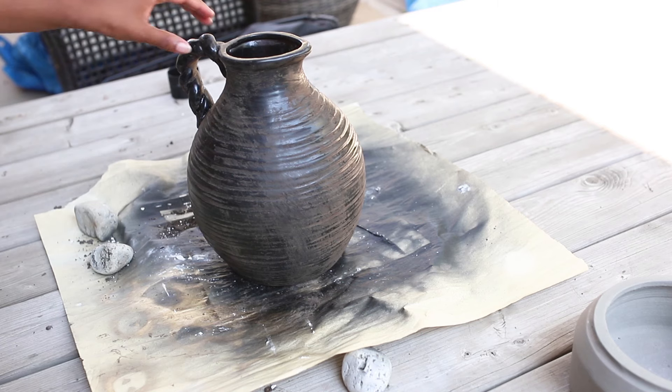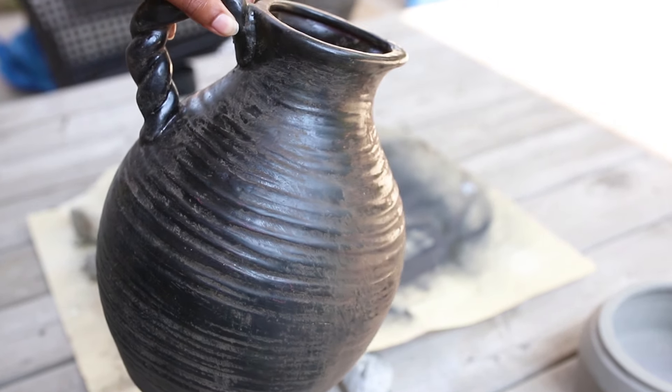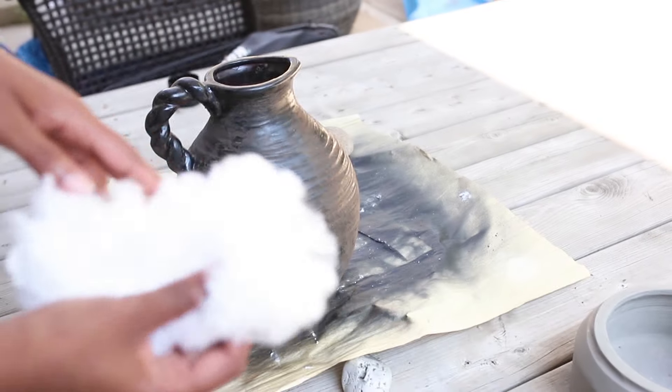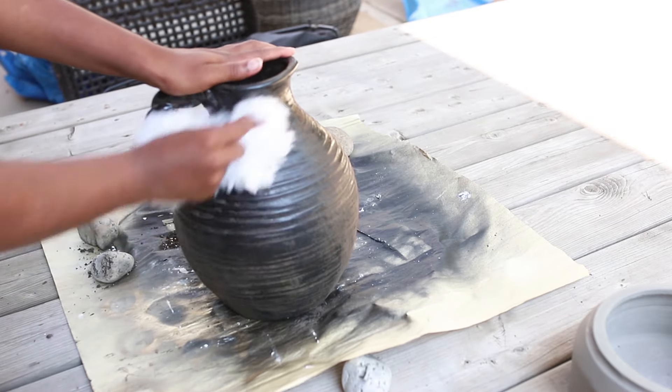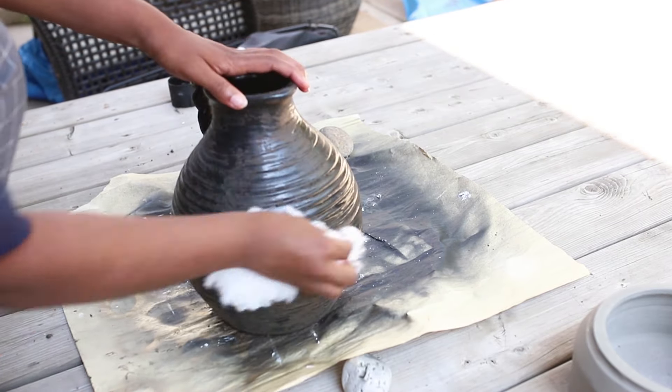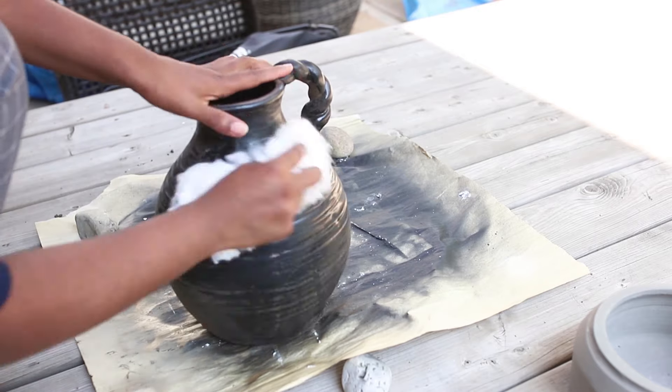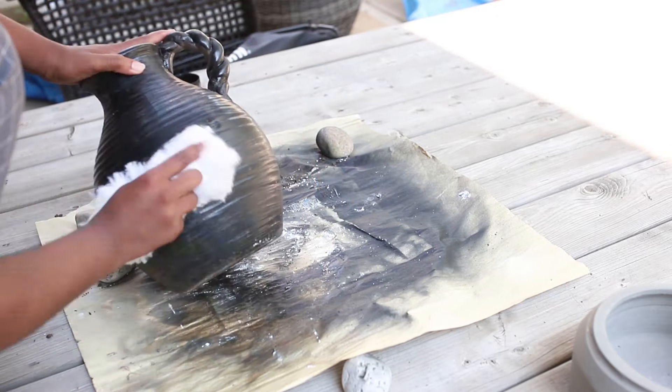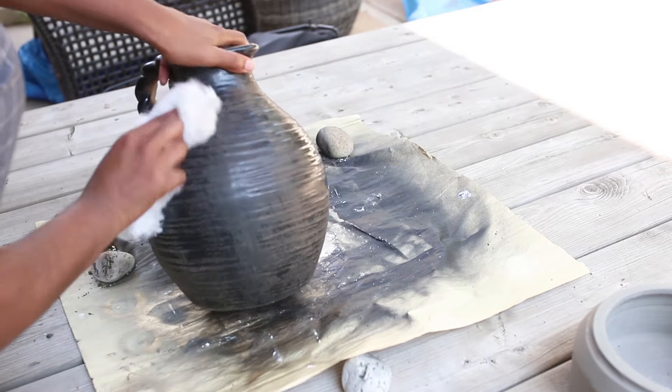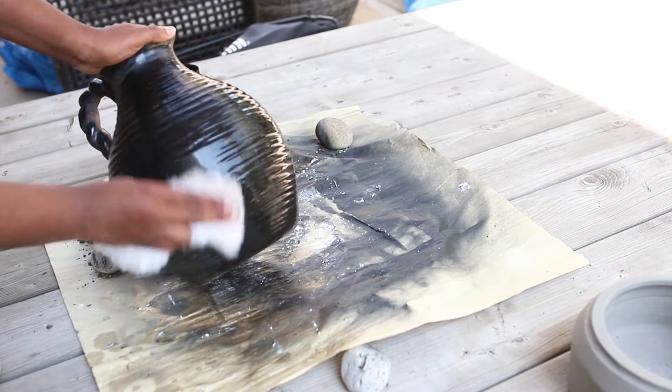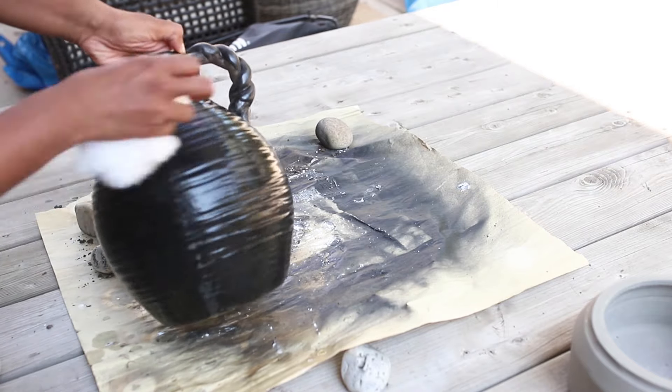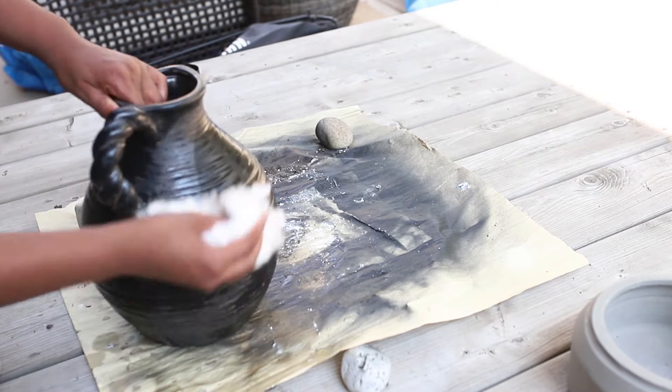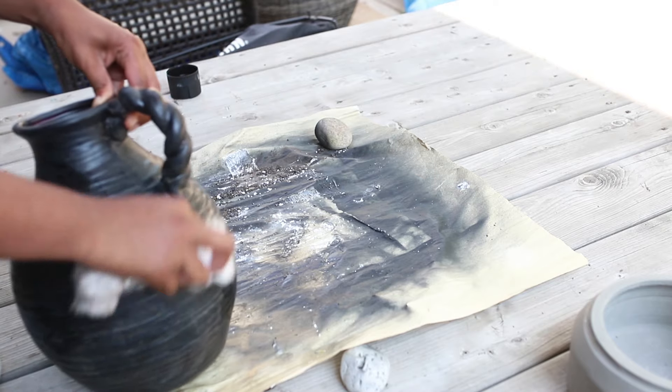So this is what it looks like once the dirt has dried. Next you want to wipe off the excess dirt on your vase. Now depending on how antiqued you want your vase to look, you can wipe off more or less, and I just use a little bit of water to get a little bit more dirt off.